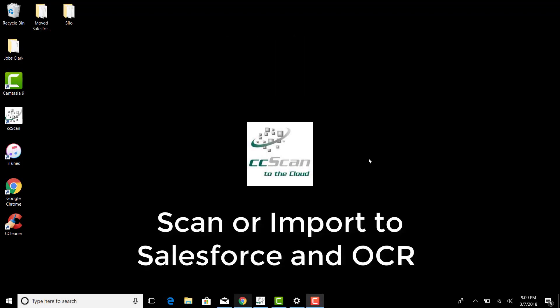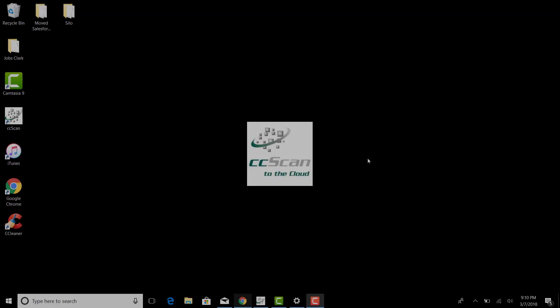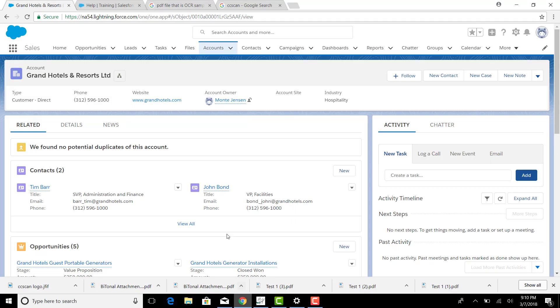Previously CC Scan was being used to scan to Salesforce into the attachment section, into content, and into documents. And really where 99% of our clients wanted to scan to was that attachment section. So with the introduction of Lightning, that attachment section has changed a little bit.